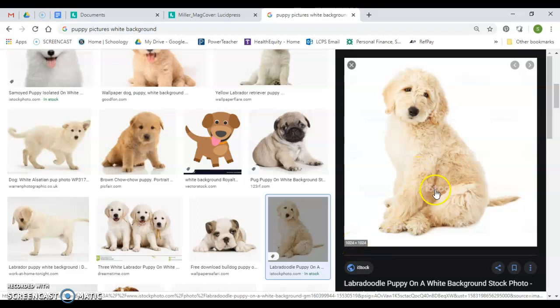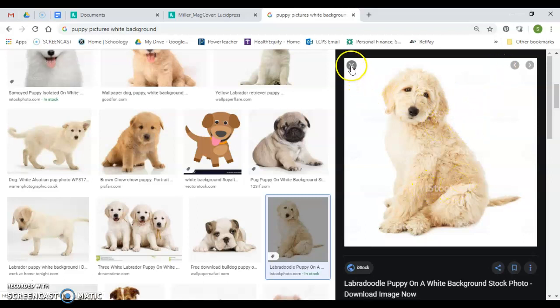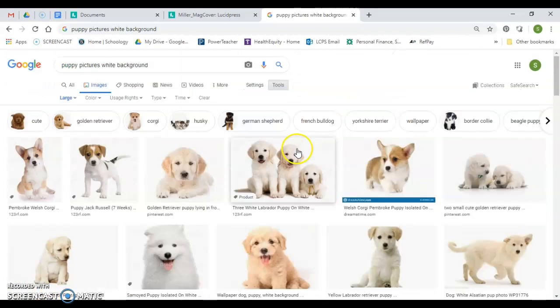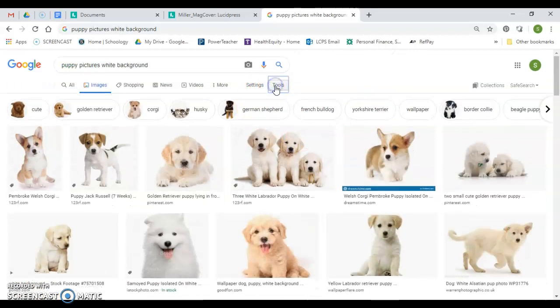You're going to notice it has what it's called a watermark. You see where it says iStock? Well, that's not going to look very good, so let me X out of there.